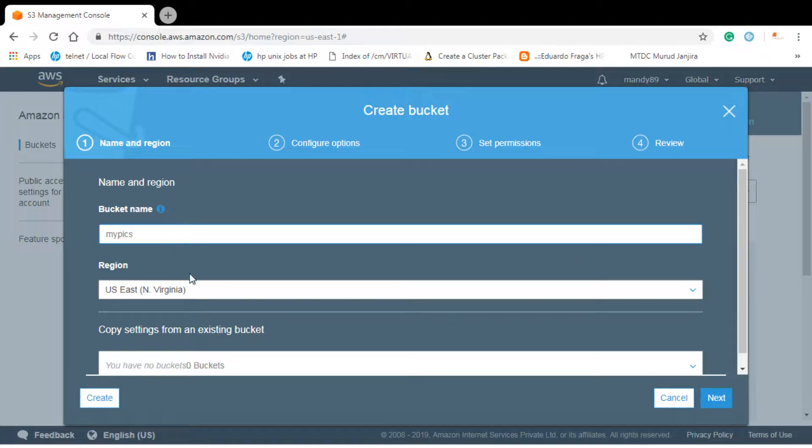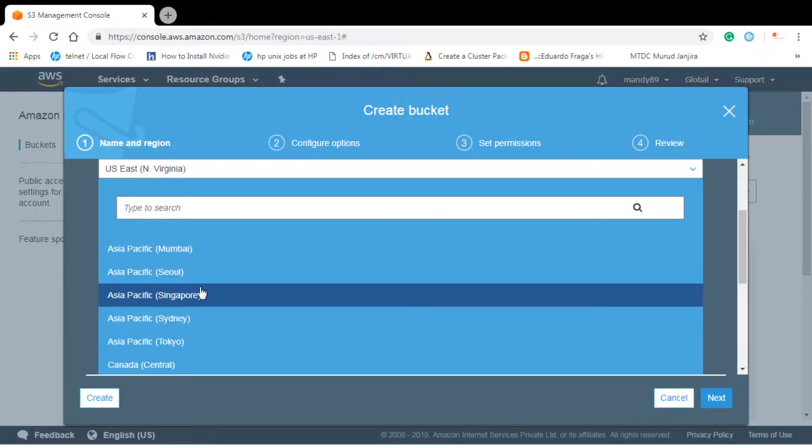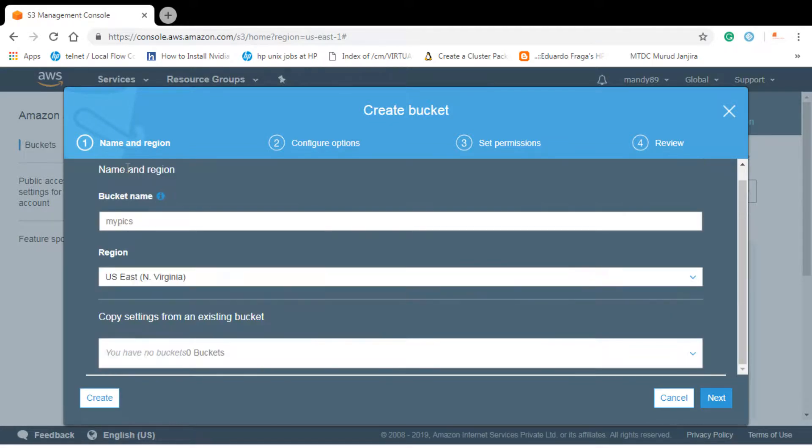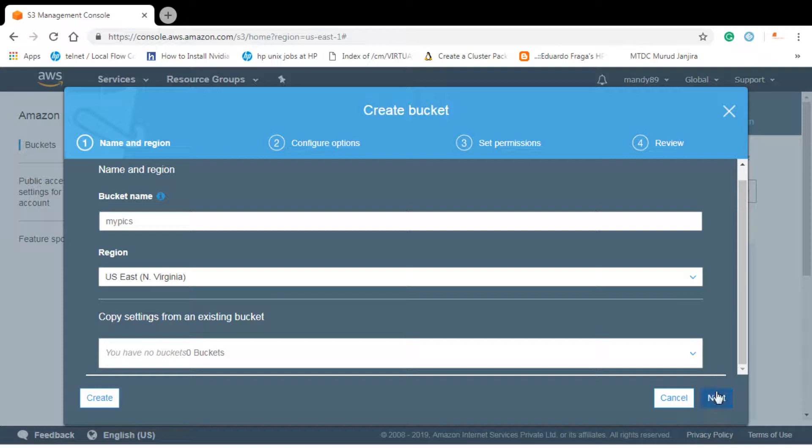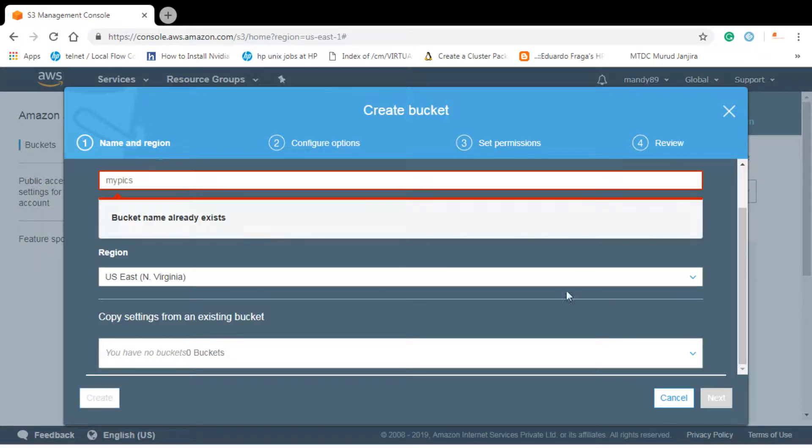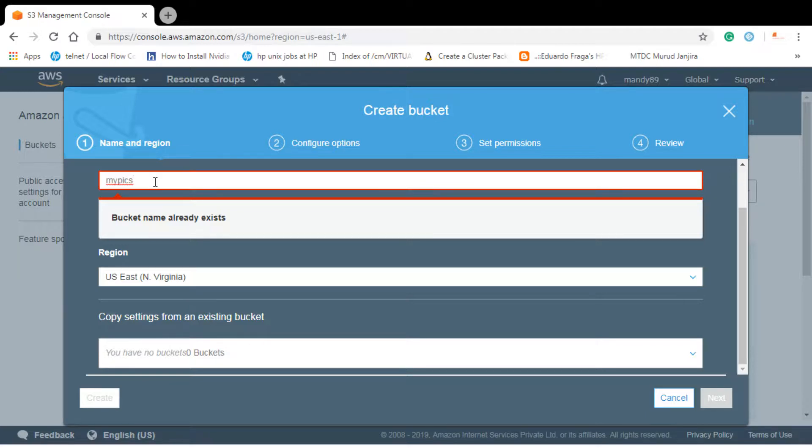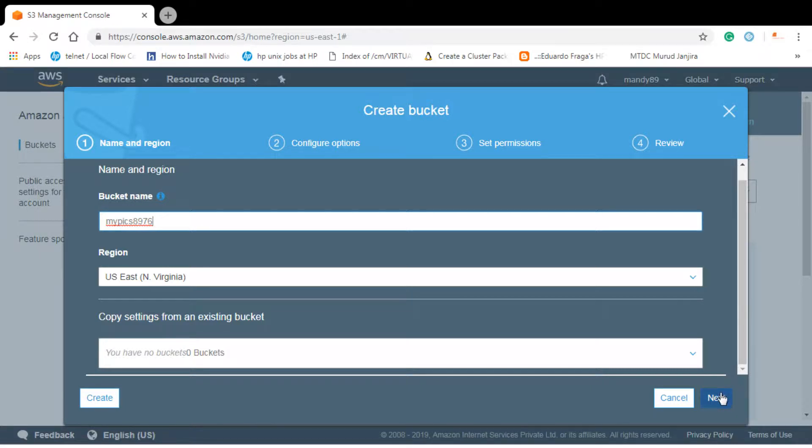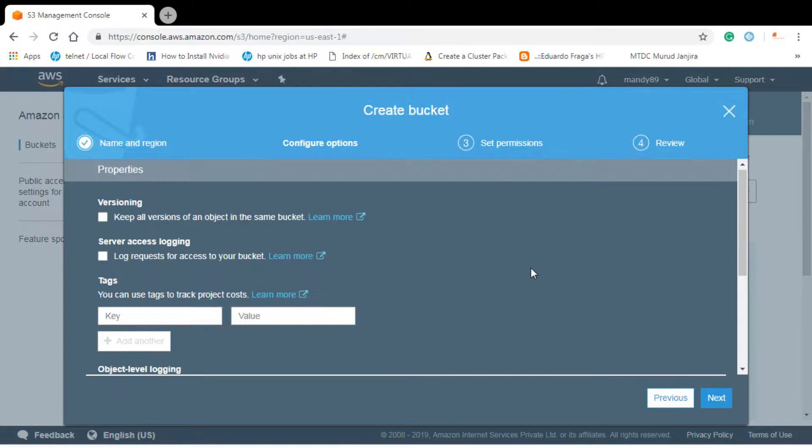Region is already selected as Northern Virginia. Click on next. It shows that bucket name already exists. So we have to change it like my picks something eight nine seven six. Let's see if it's there or not. Yes, it exists.